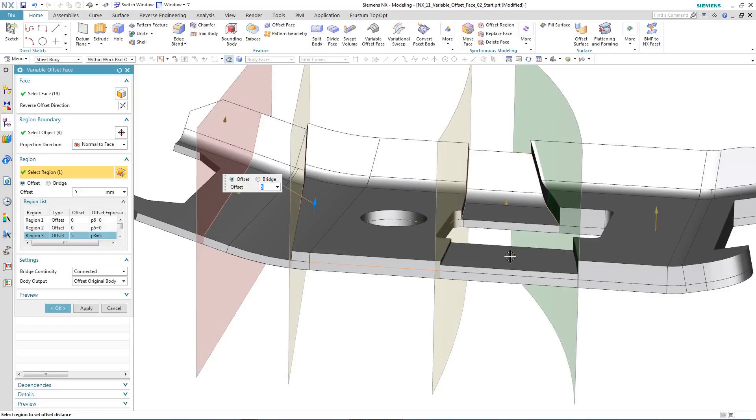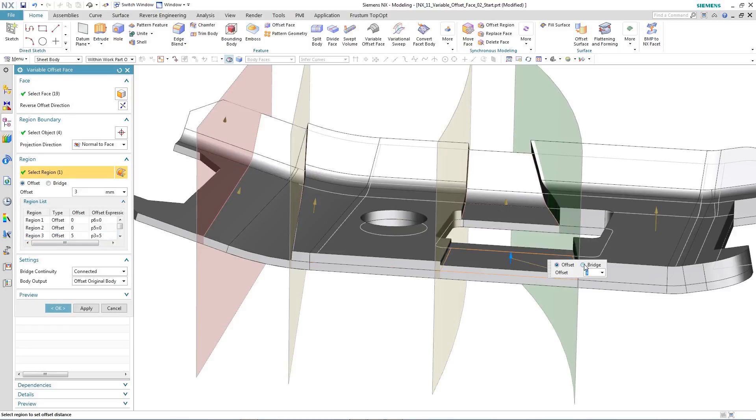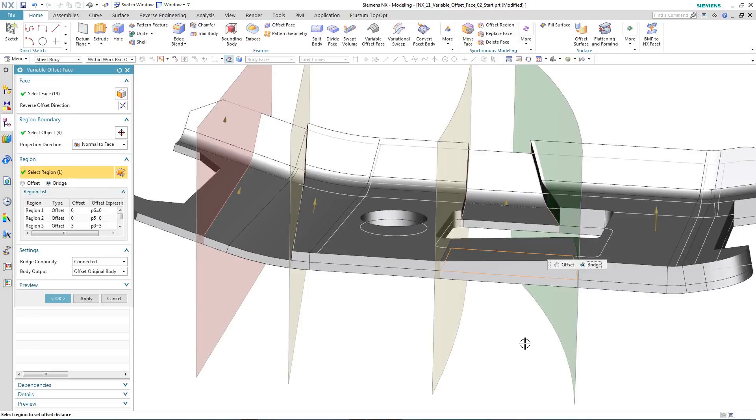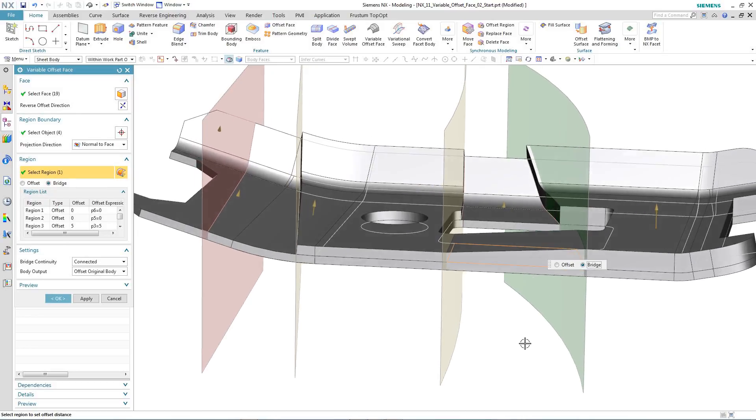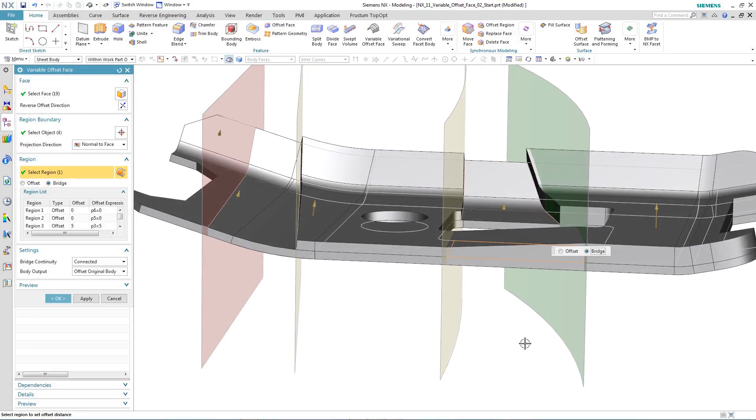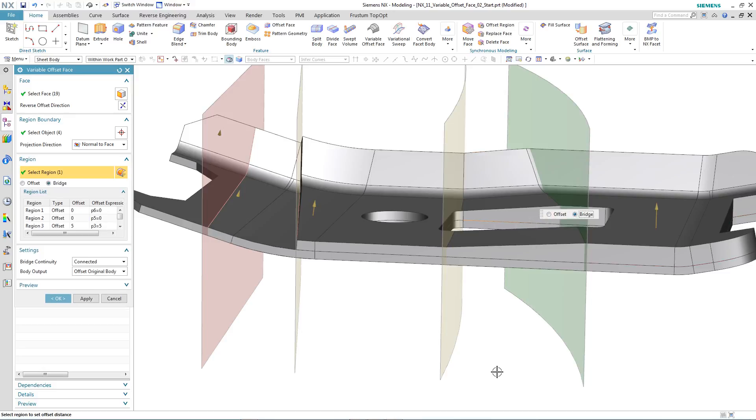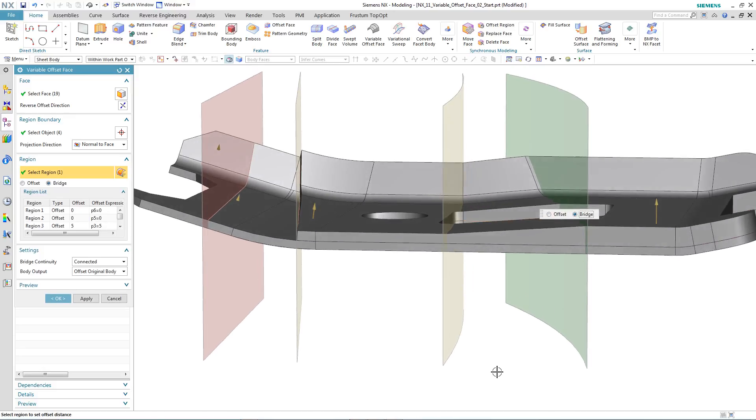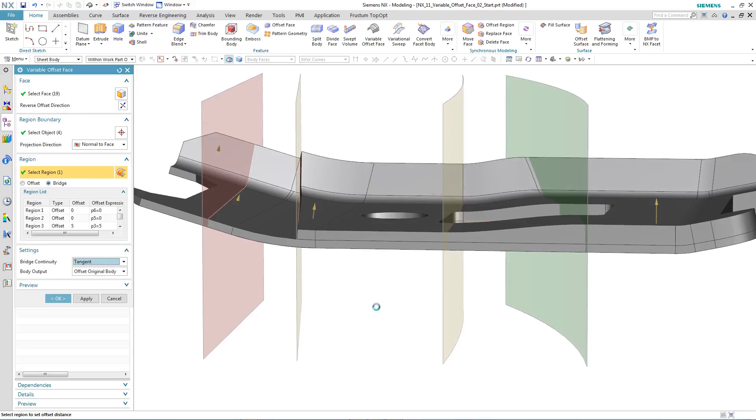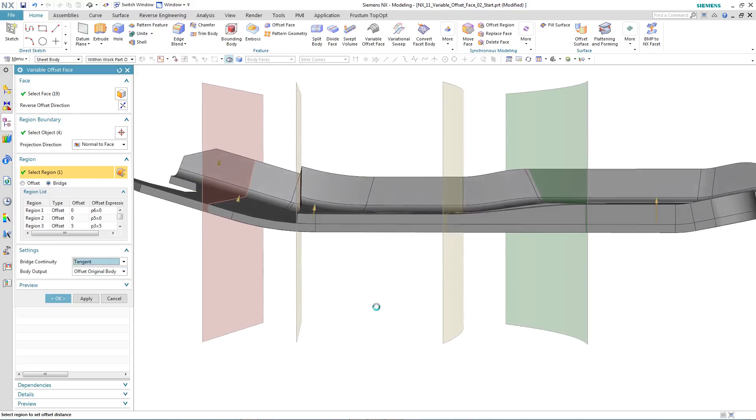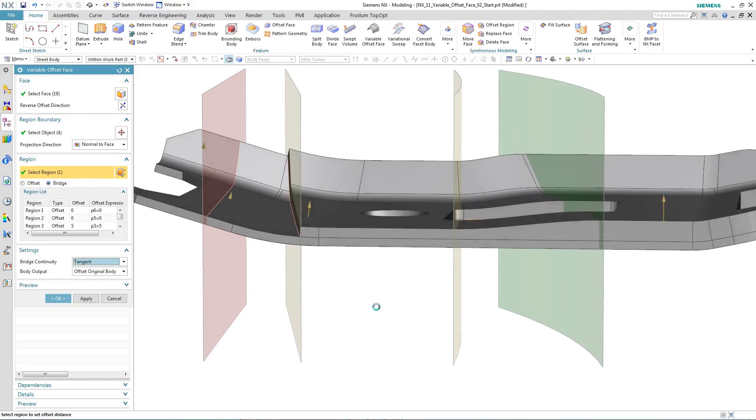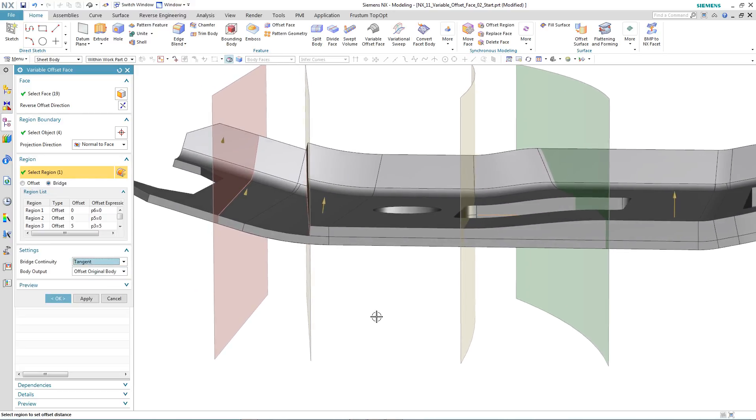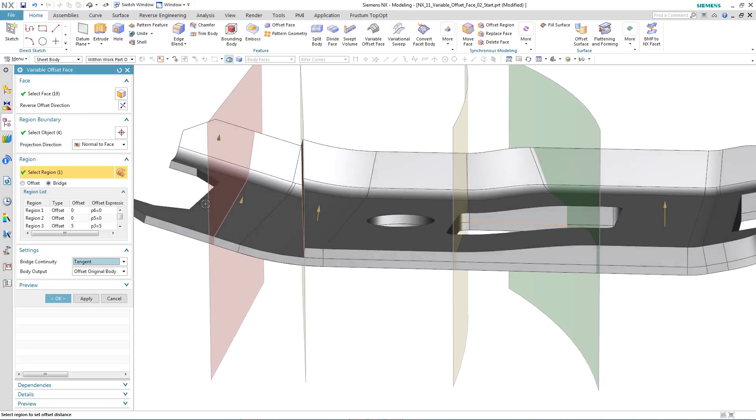You have control over the continuity between individual regions. In this case, we're going to move from a simple offset to a bridge continuity. We then apply the same continuity to another region. And we can also change it from either being a connected continuity to a tangent continuity, allowing a smooth transition.